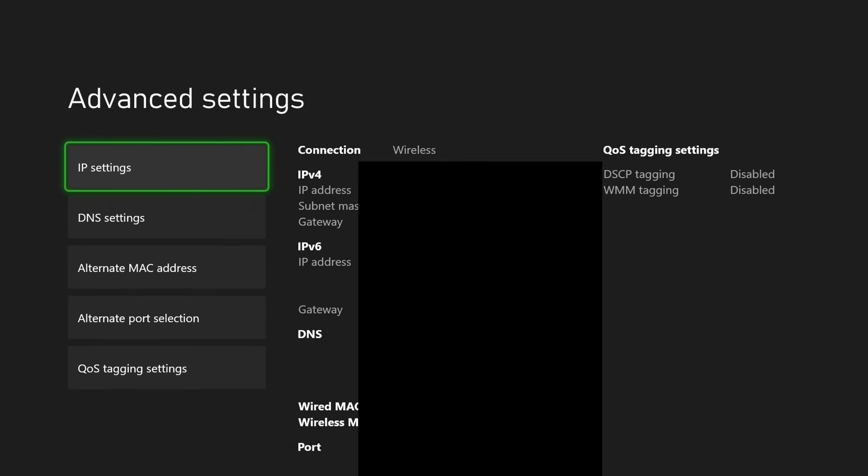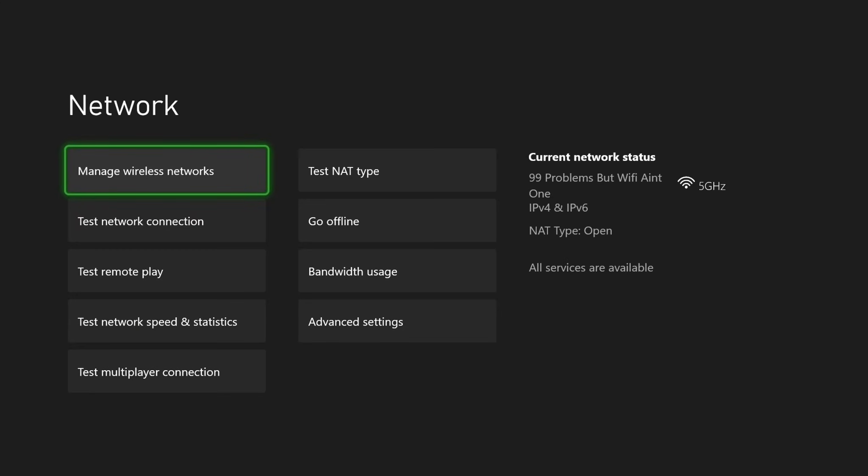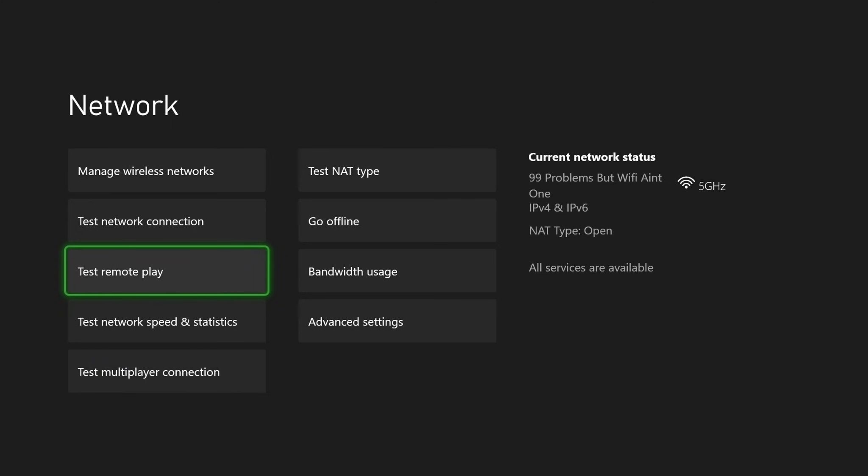So we're now going to go back, and it'll say your console is connected to the internet, and then you want to test your network speed and statistics to ensure you're getting good download and upload speeds with this DNS, and also ensure you're not getting a DNS error.